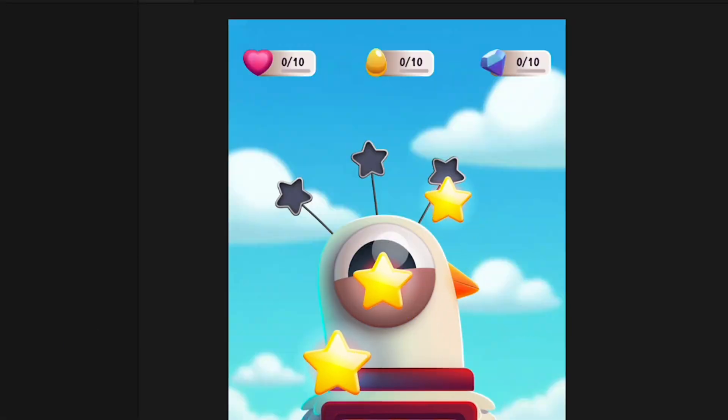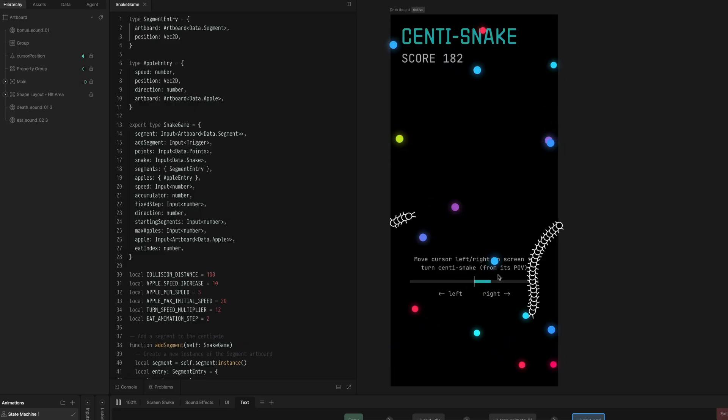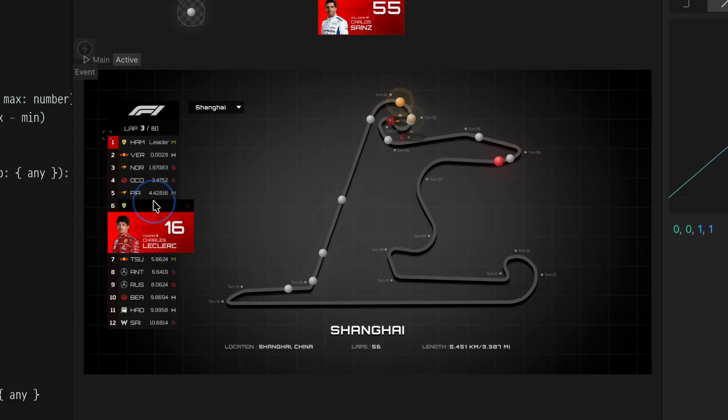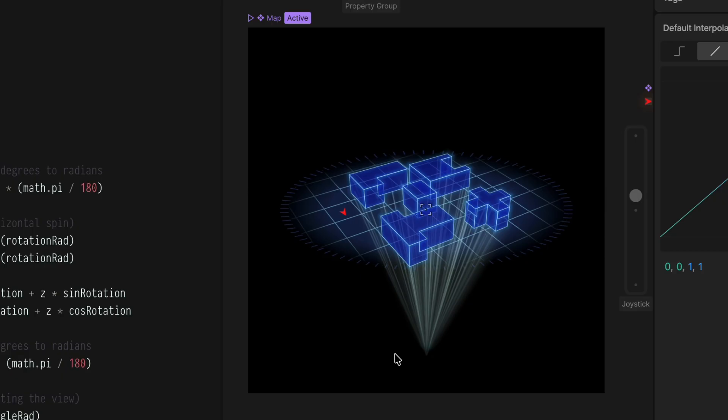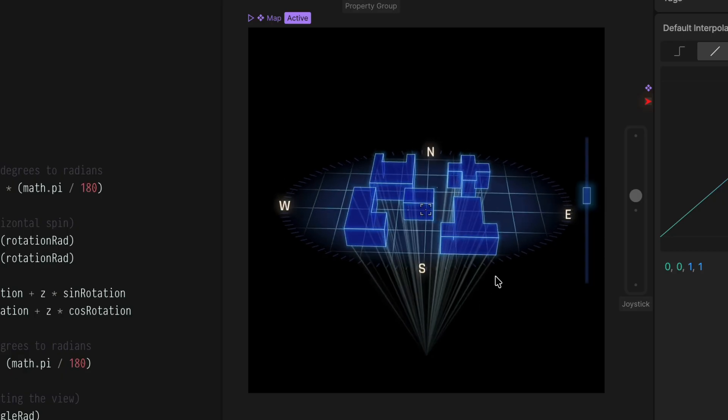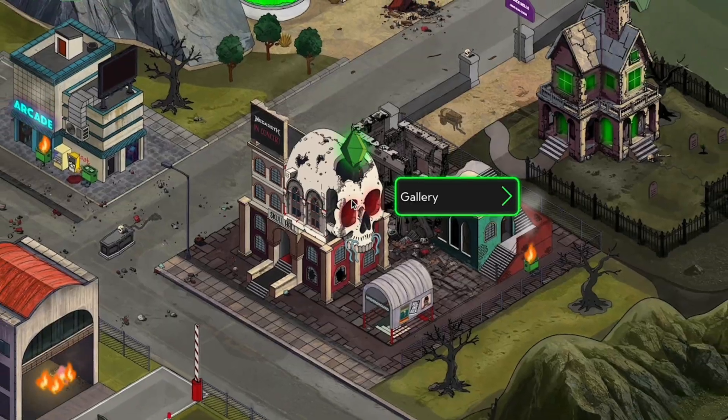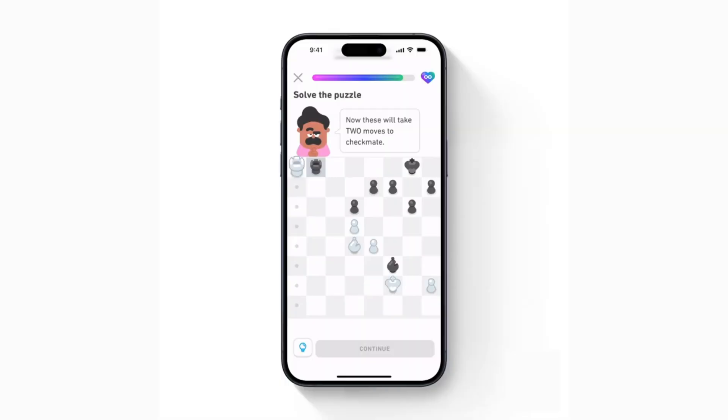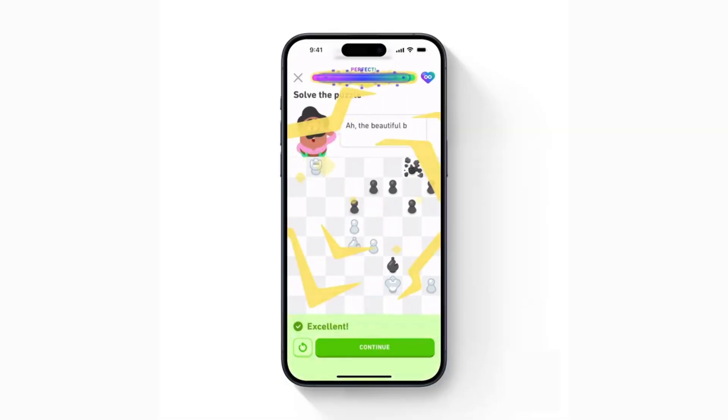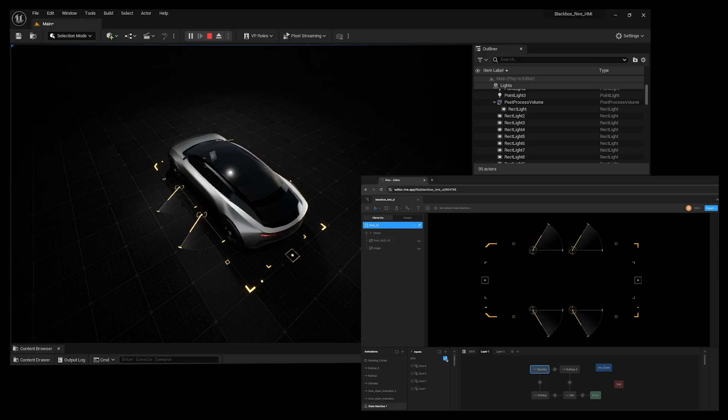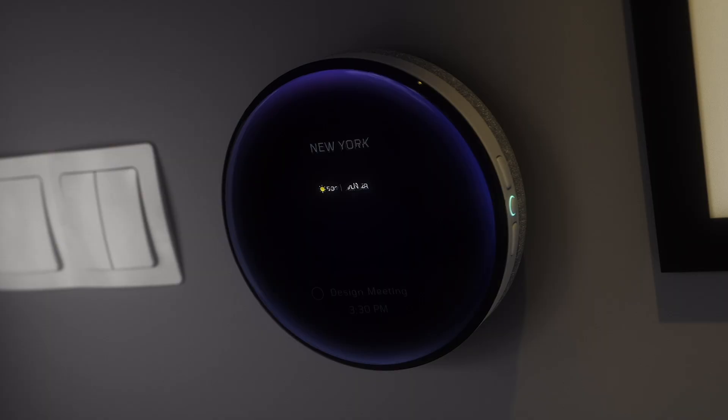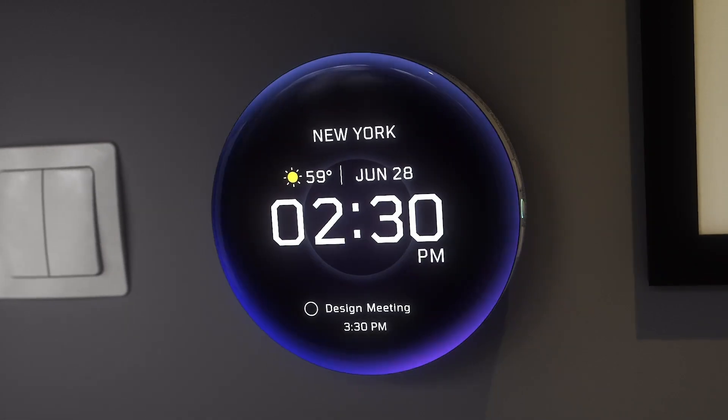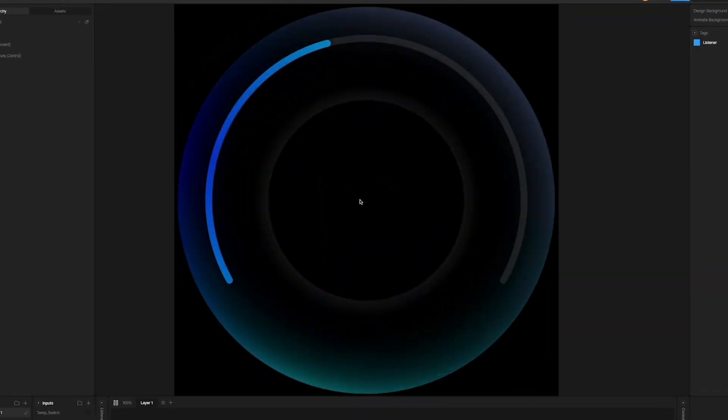Build entire experiences, games, interactive UI, full apps, and ship them anywhere like web, iOS, Android, Unity, Unreal, and any custom product with our open-source C++ runtime.